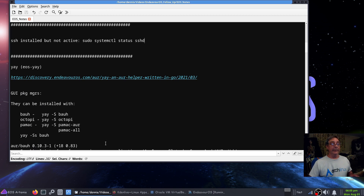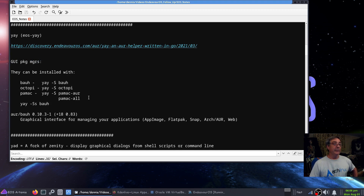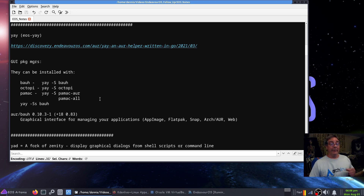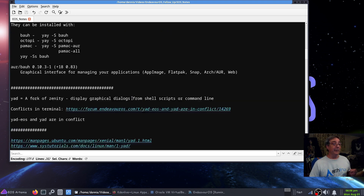This is the EndeavourOS install you just saw. I want to show you something I personally discovered — it's called BAUH, an AUR helper. I installed it in this virtual machine just to see what it looked like, and I was quite impressed. I might even put this on my main machine. Next time I want a graphical package manager, this is what I'm going to use.